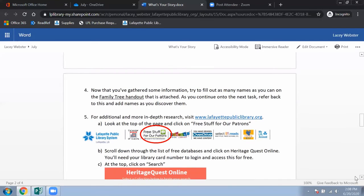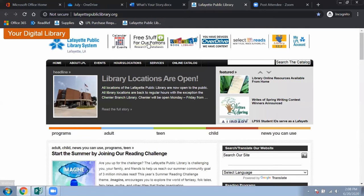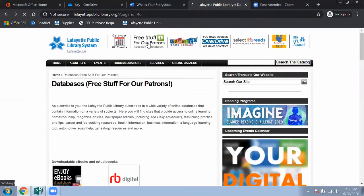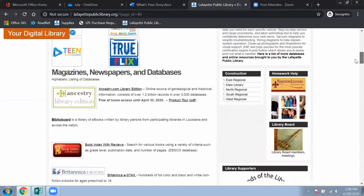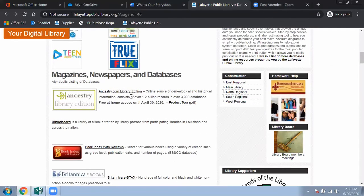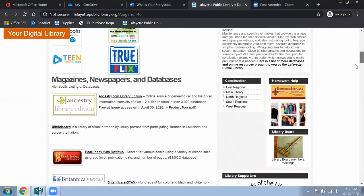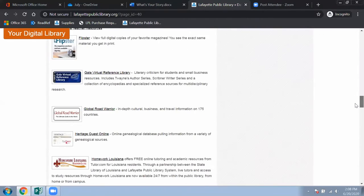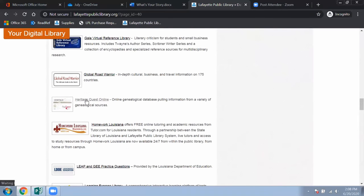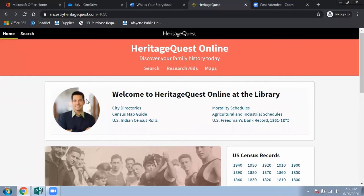Once you've gathered all this information and filled out the family tree and found the name origins, you're going to go to our website — this is where it gets harder but can be very rewarding. Go to lafayettepubliclibrary.org, click on 'Free Stuff for Our Patrons,' and you'll see all the databases listed alphabetically. The first will be Ancestry.com, which is in-library access only, and then Heritage Quest, which I'll show first because it can be accessed outside the library — but it's more difficult.